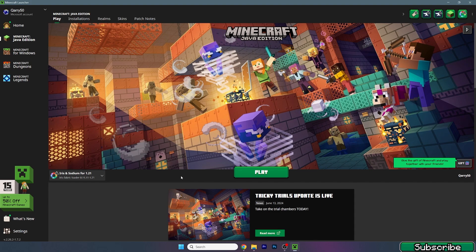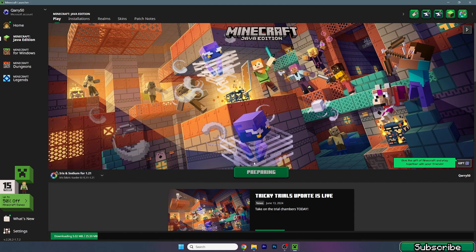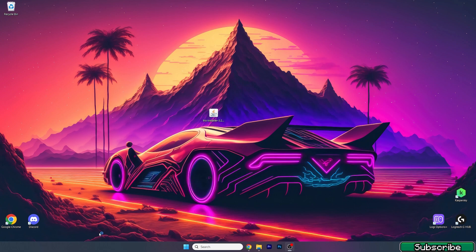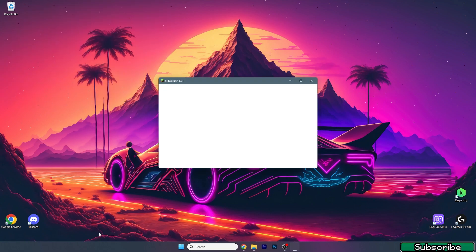So just make sure that you're launching this one - Iris and Sodium for 1.21. You need to make sure that you're launching the correct version. So hit play. Please wait until it's downloaded. It's pretty fast for me because I've got good internet. Once we get in there, I'll show you what to do, how to apply the shaders, how to change some settings, stuff like that.